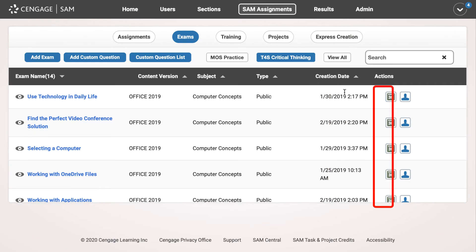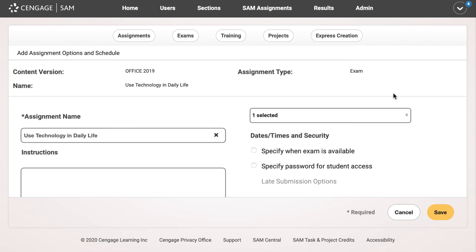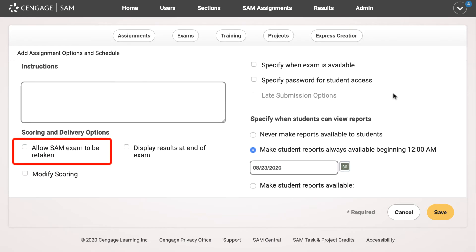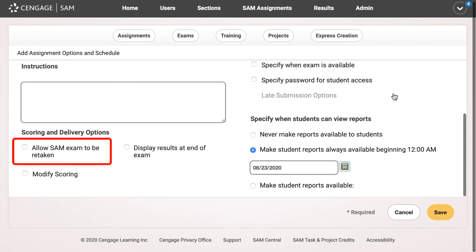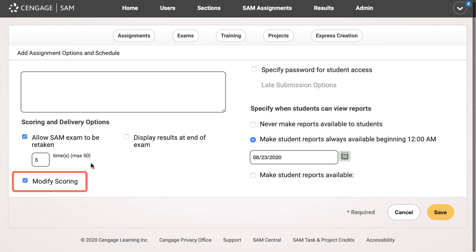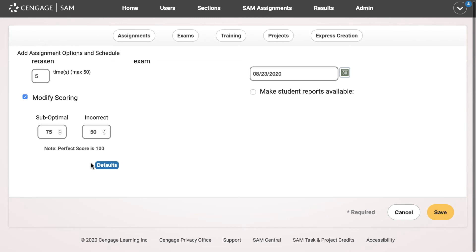To schedule the assignment, click the schedule icon. This activity is designed to allow students multiple attempts until they achieve a good outcome. If you have created a new course, the default number of attempts should be set to 10. If you created your course before April 2020, or simply want to modify the number of attempts, you may want to review your assignment options. Default scoring delivers 100 points for perfect selections, 75 points for a less than optimal result, and 50 points for incorrect choices.